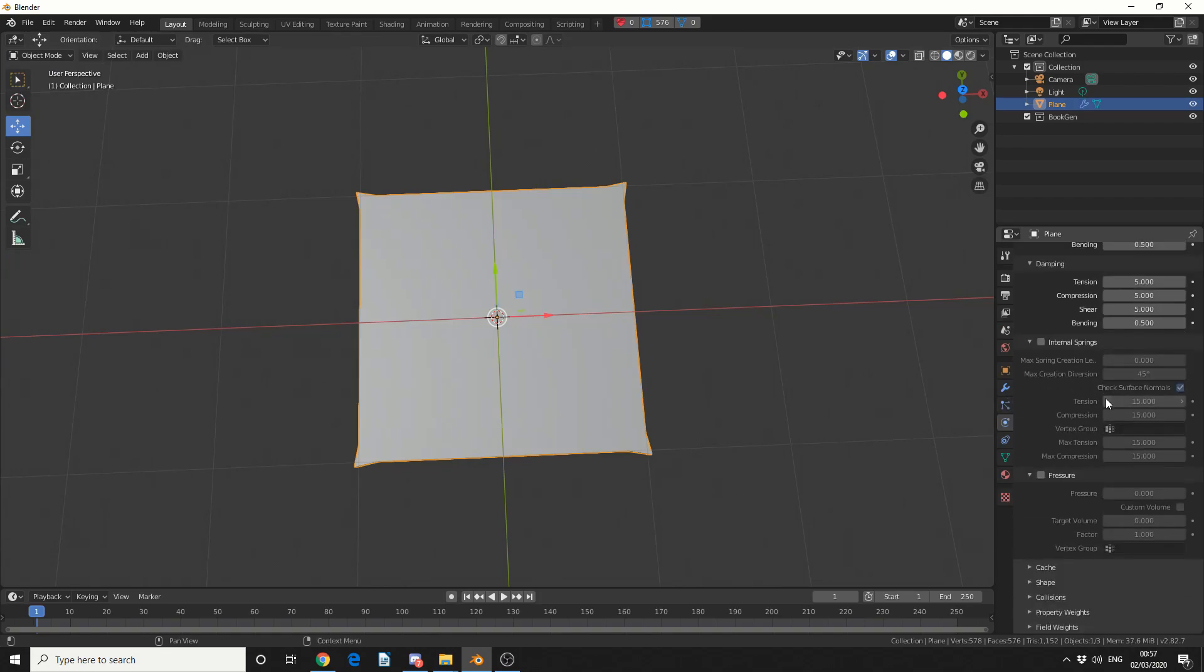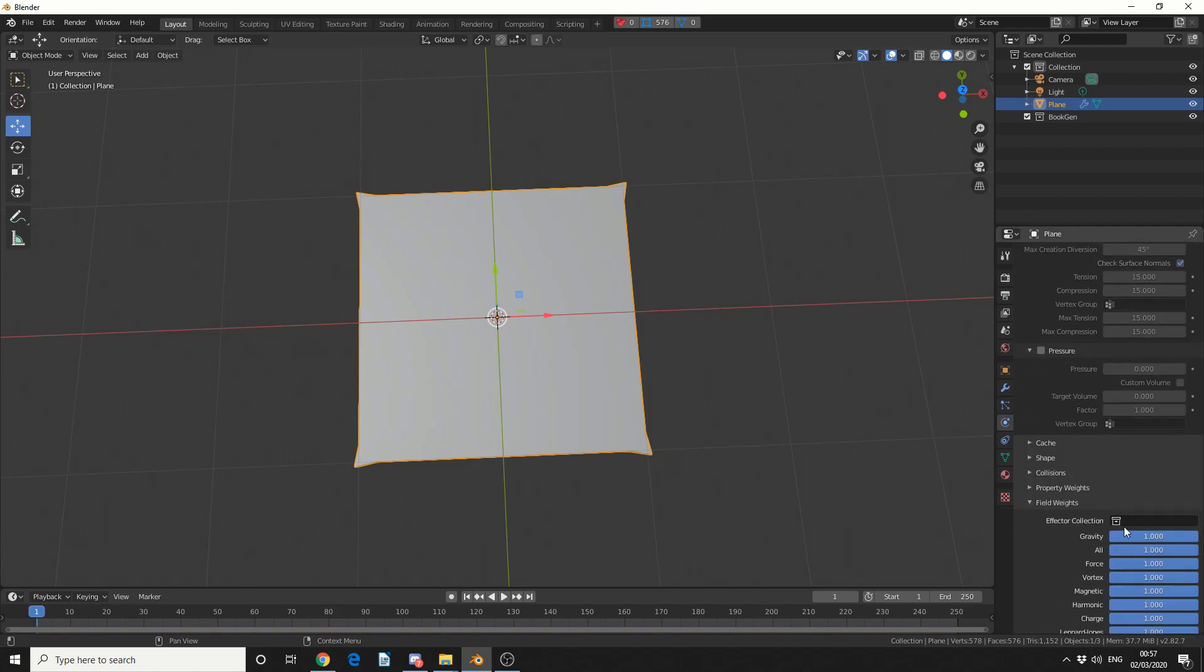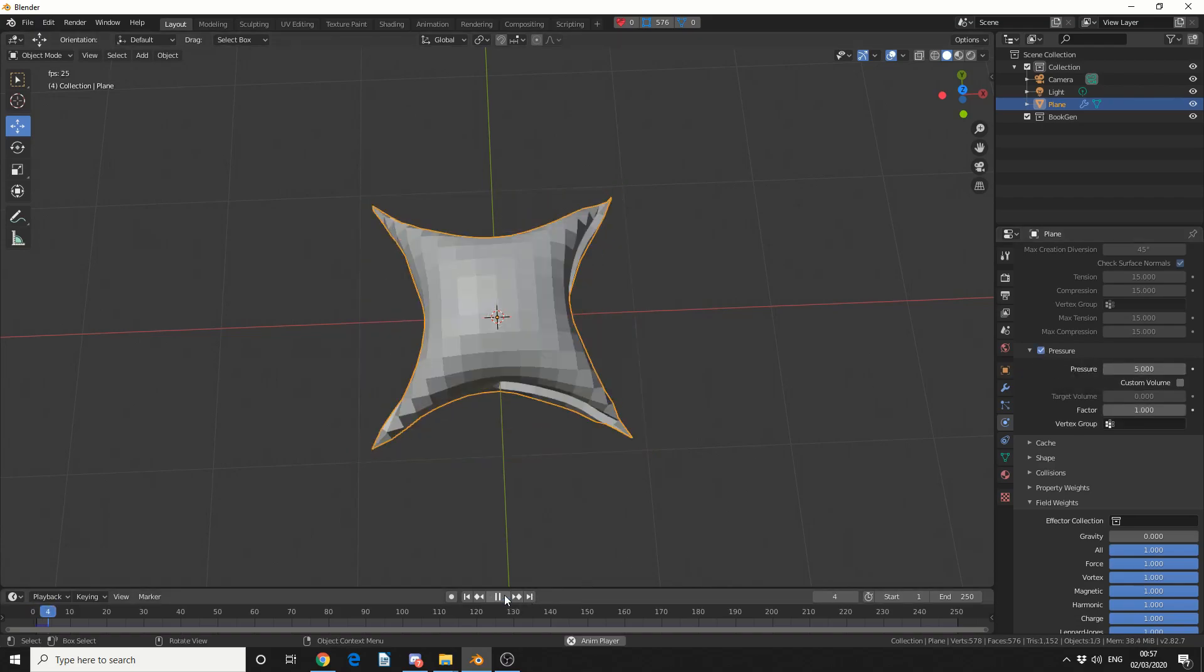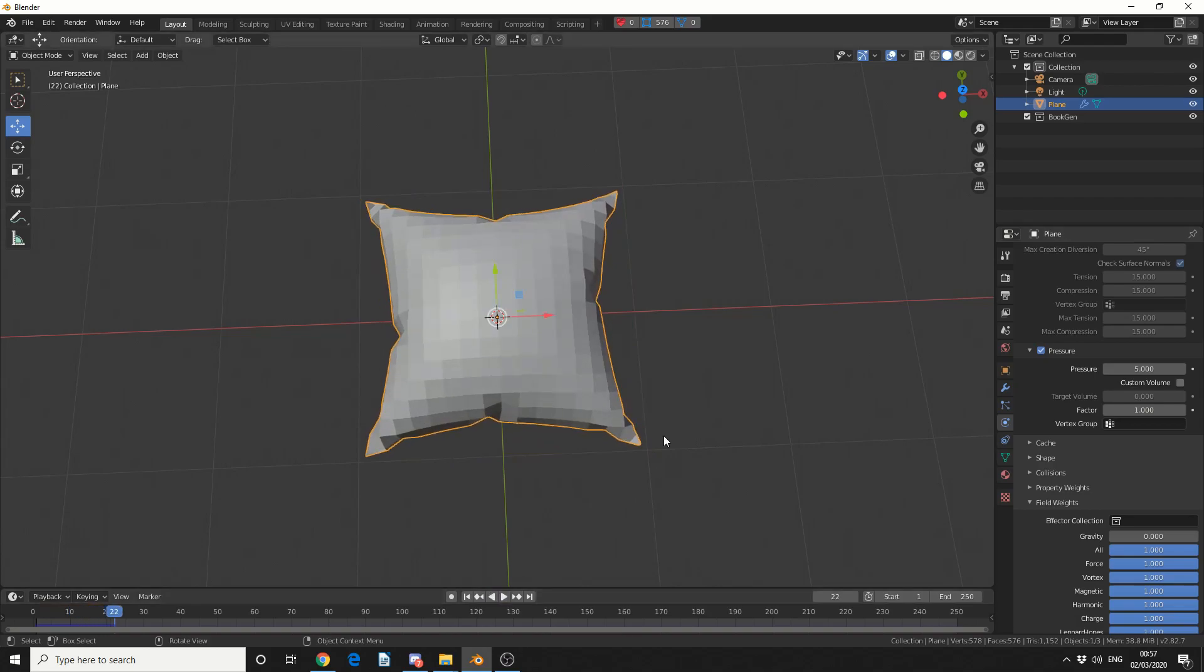Now, I'm not worried about the quality or the steps, I'm going to jump down to field weights, and I'm going to quickly turn off the gravity. And this is the pressure system for Blender, and this is the whole reason I was kind of playing around with it. So I'll enable pressure, and I'll make it something like 5, and I'll hit play in the timeline, check this out.